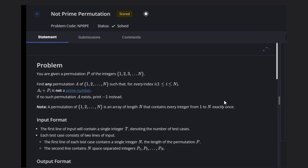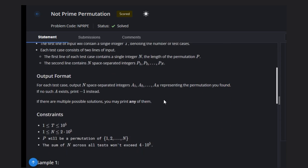Hello, welcome back to our YouTube channel. Today we are going to see the course of problem called 'Not Prime Permutation'. We are given a permutation of integers 1 to n, and we need to find any permutation such that every index i satisfies the condition: a[i] plus p[i] is not a prime number. If no such permutation exists, we need to return minus one; otherwise, return the permutation.